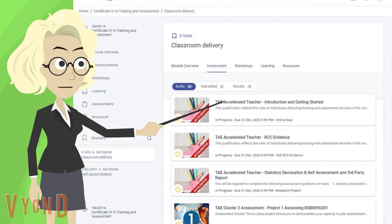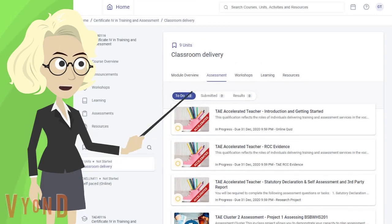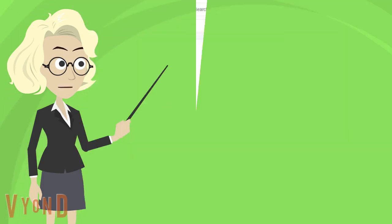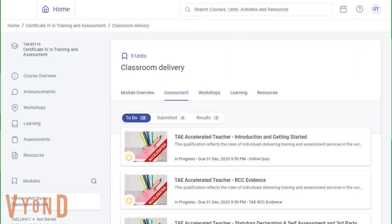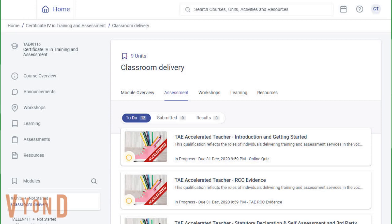Let's scroll back up and start at the top of the list. You can see here three tabs. They are indicators for To Do, Submitted, and Results. Since you have not submitted any assessments yet, all your assessments can be found in the To Do tab.